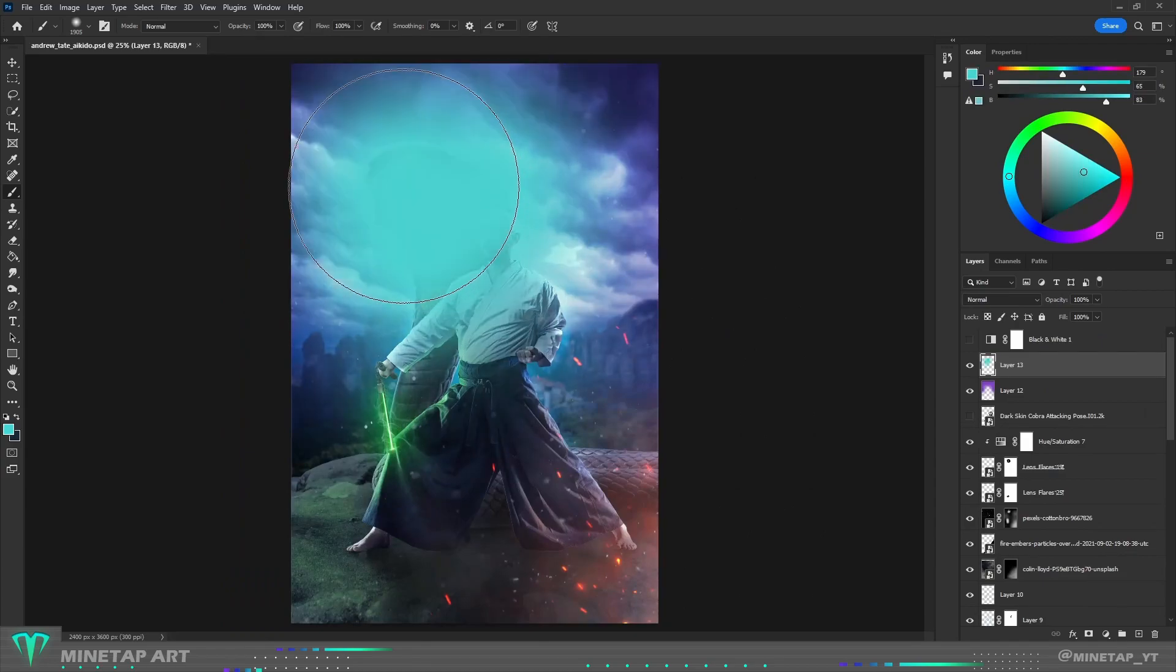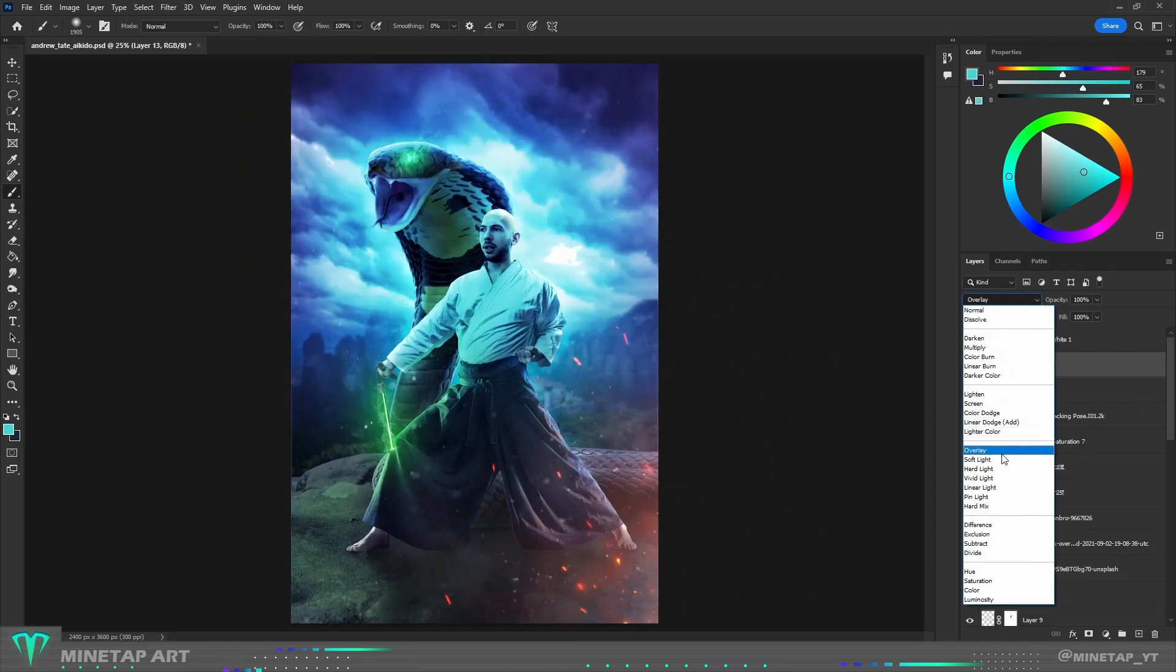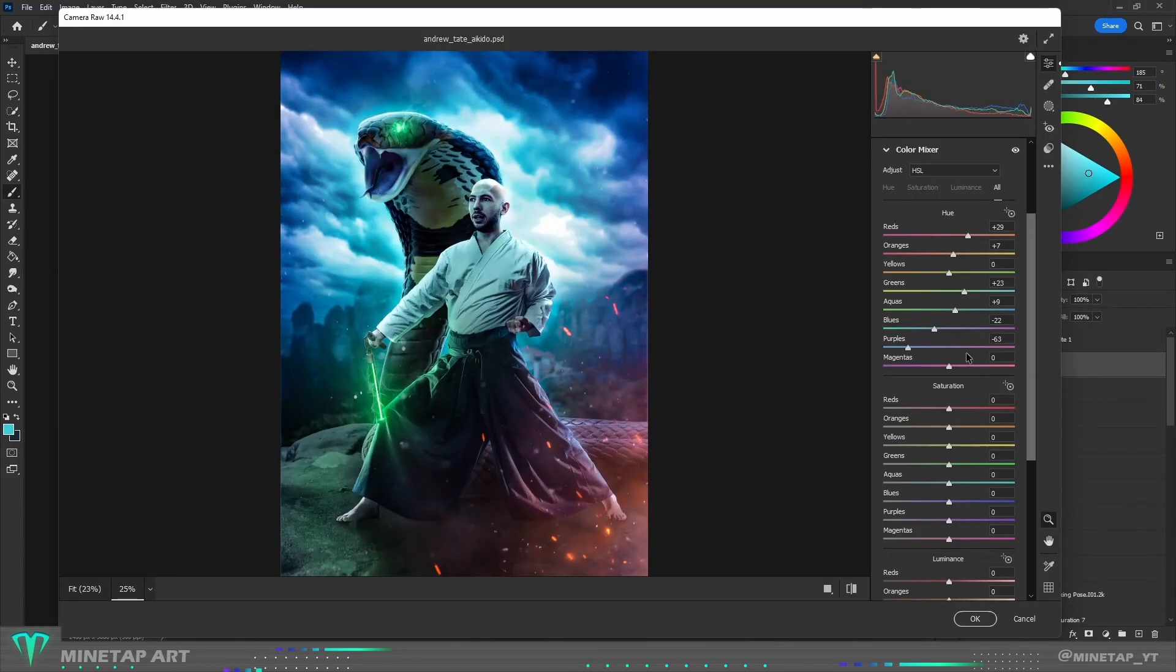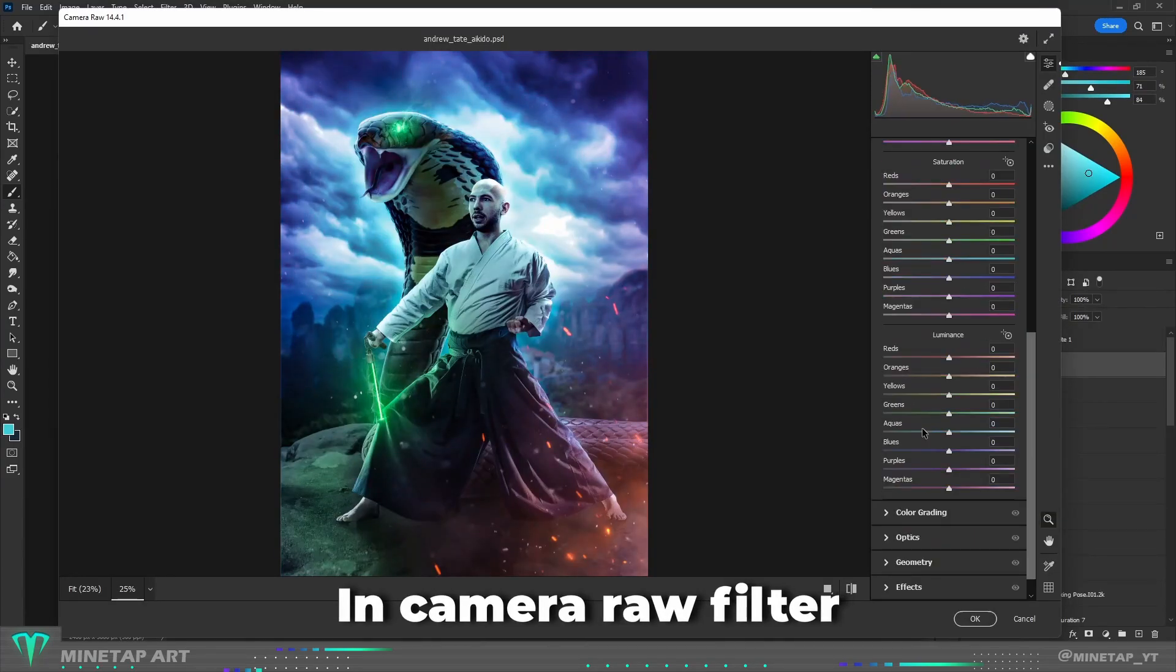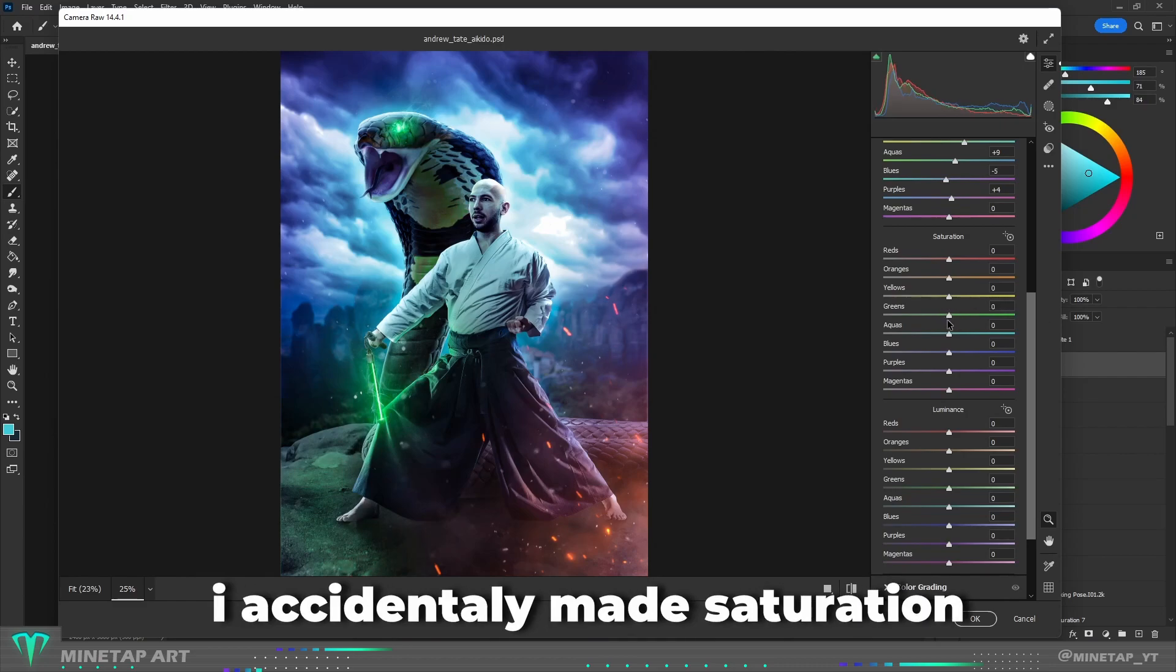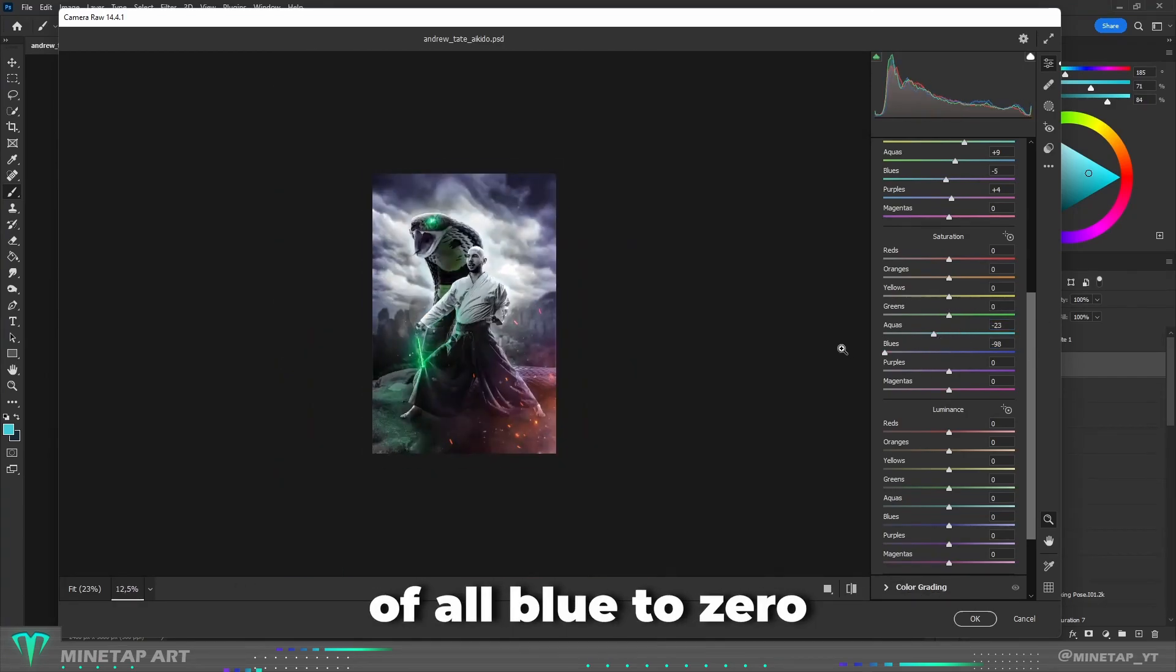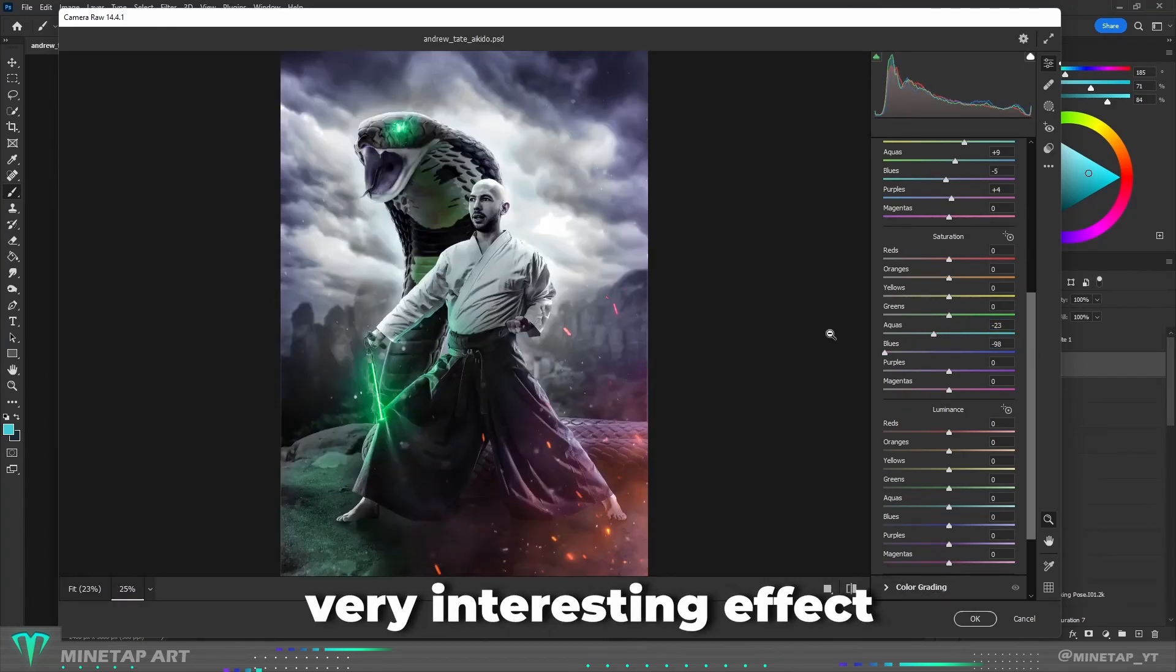In the end as always, color overlays and camera raw filter. In camera raw filter I accidentally made saturation of all blue to zero and that created very interesting effect.